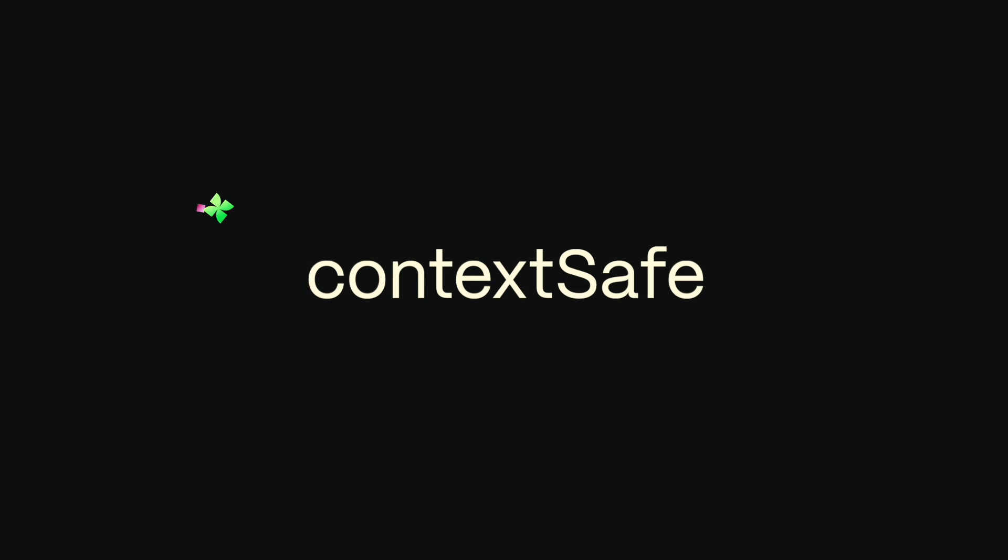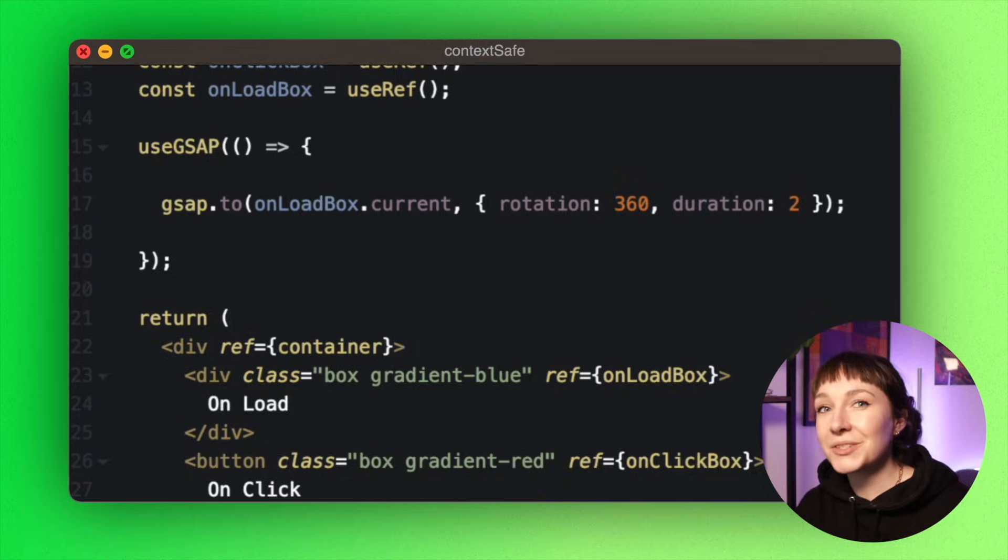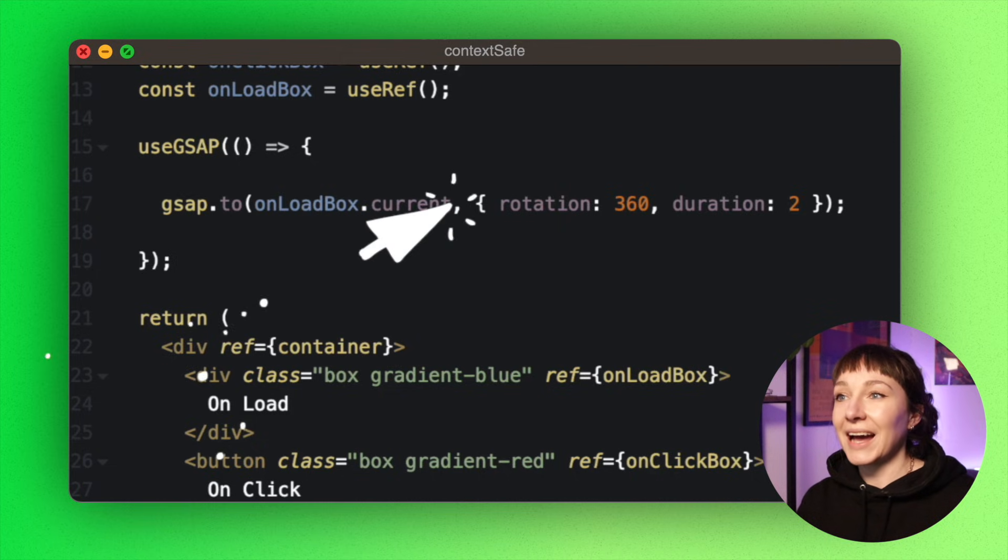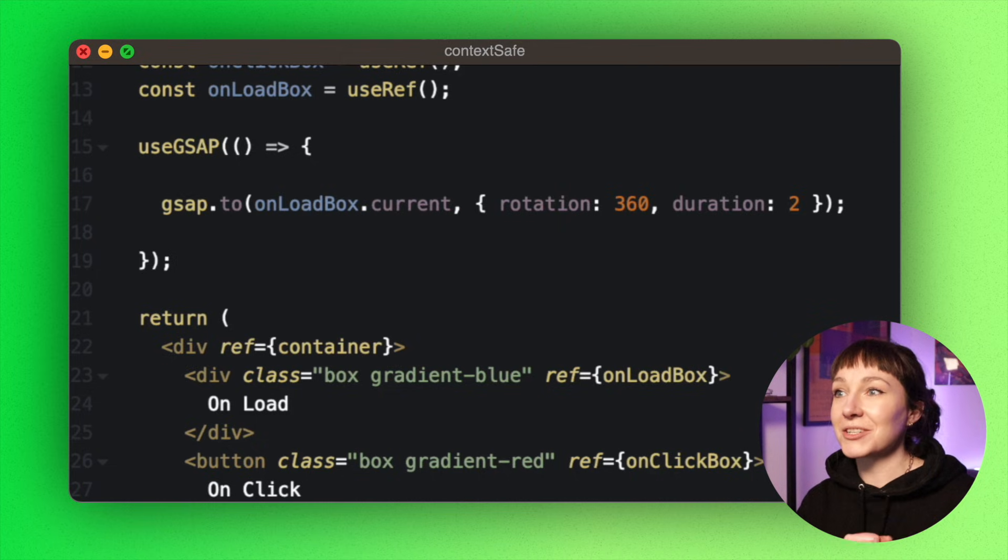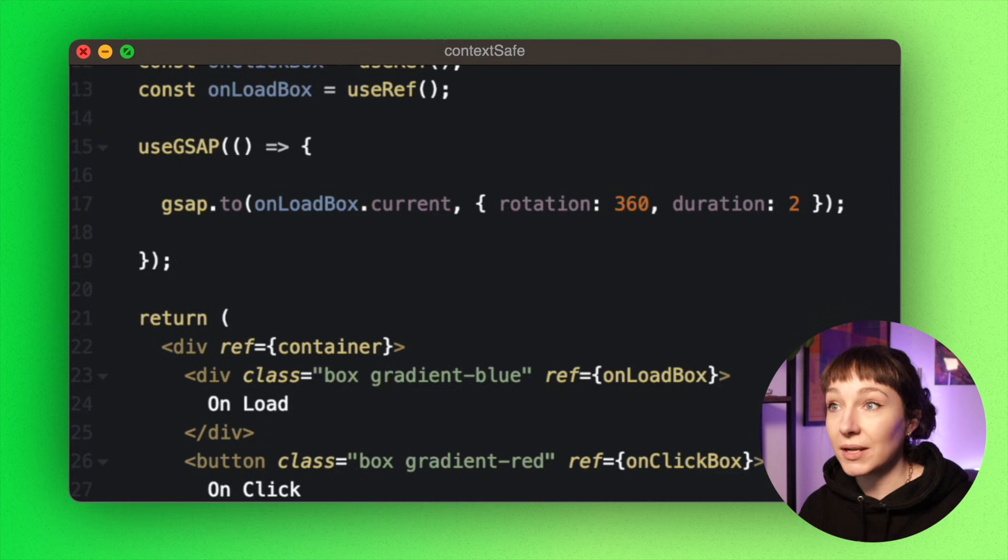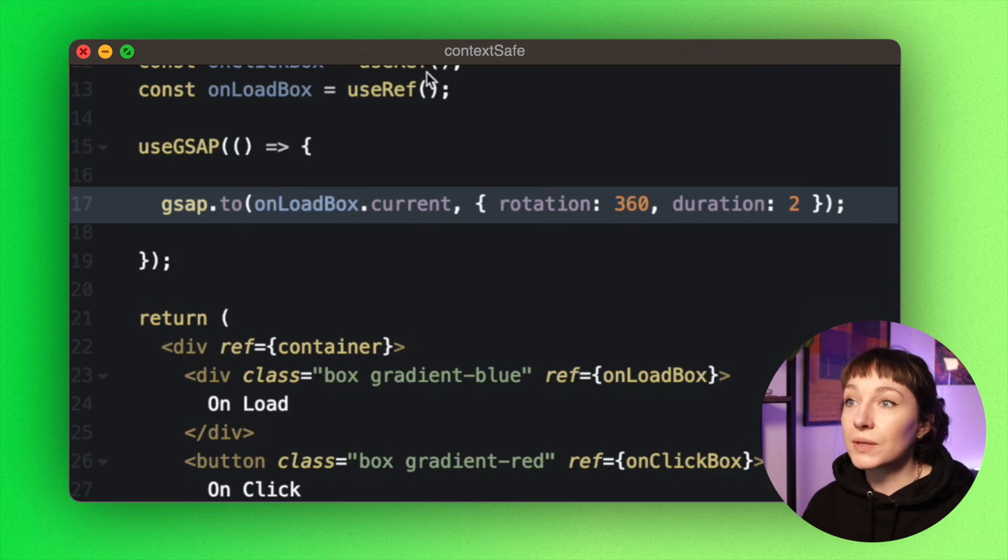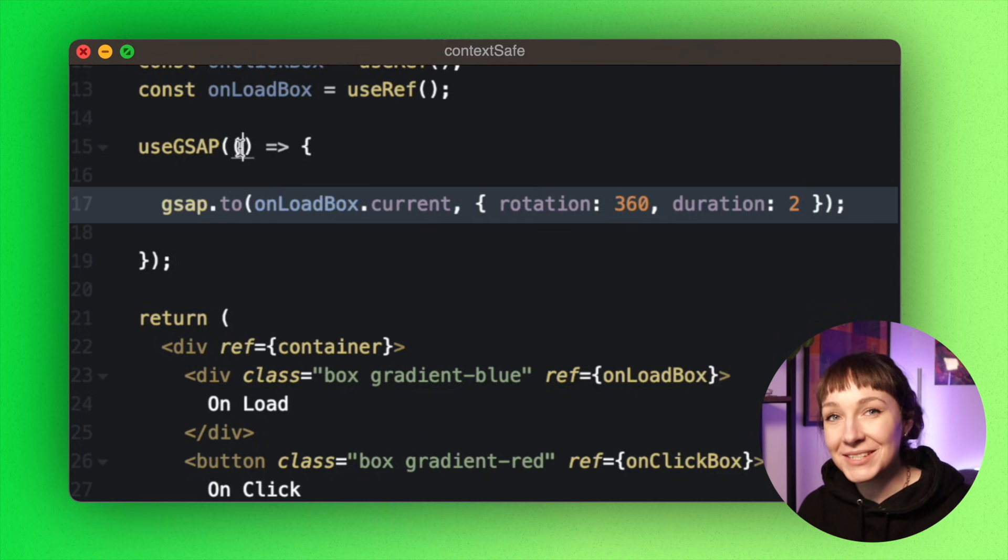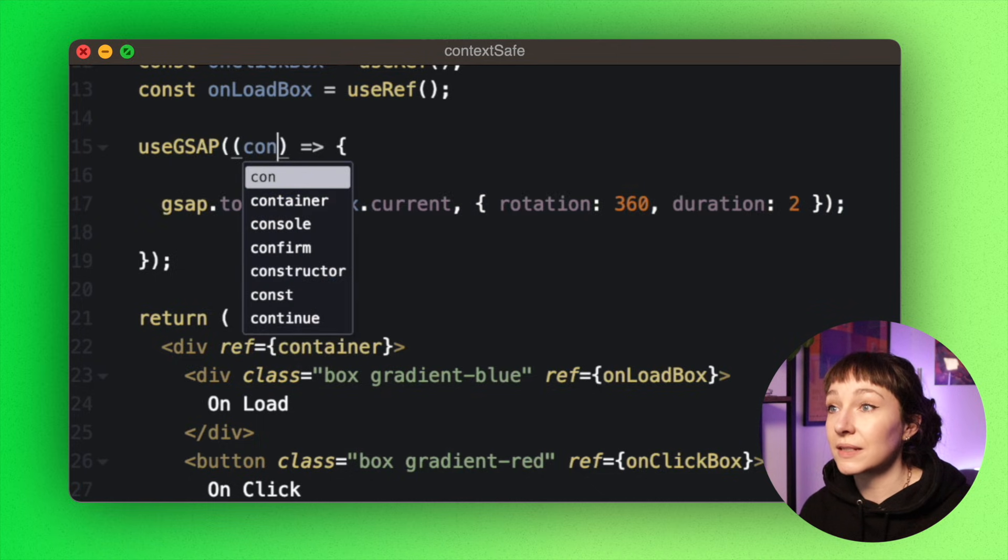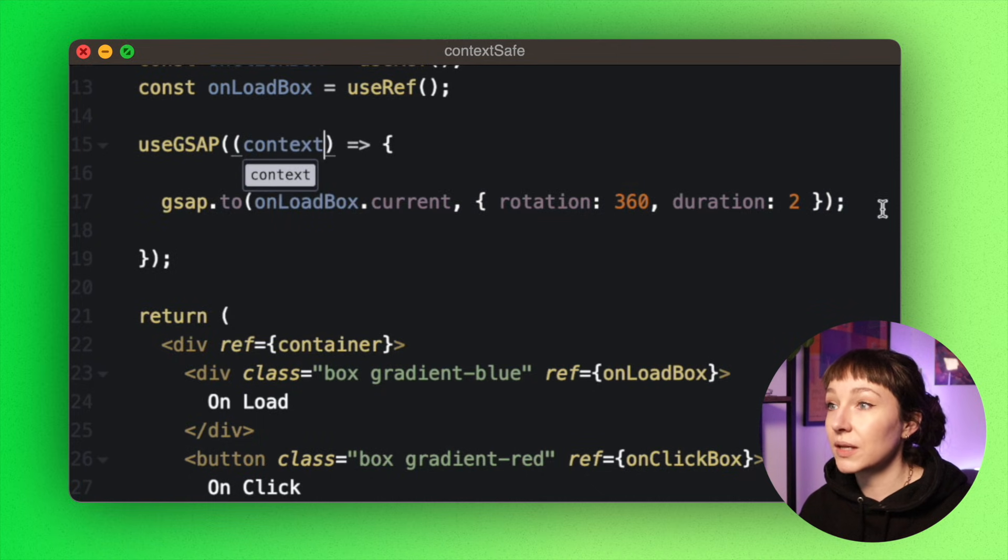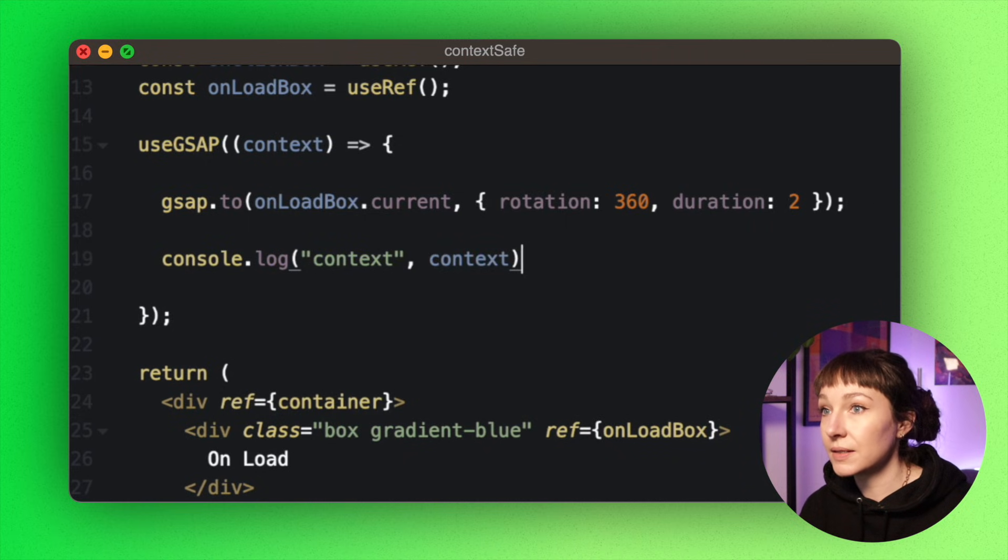So when the useGsap function executes, the context starts recording and kind of stores any animations that were created during that run. So this lad here is nice and safe—it's created as soon as the useGsap function runs. If we pass through the context so we have access to it, we can log out what's inside.